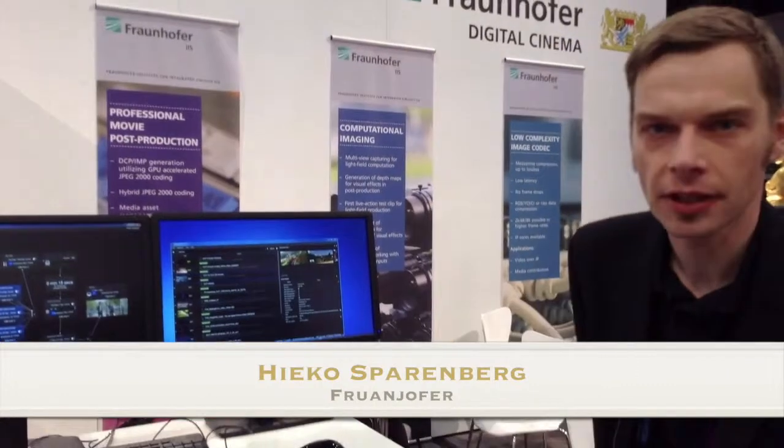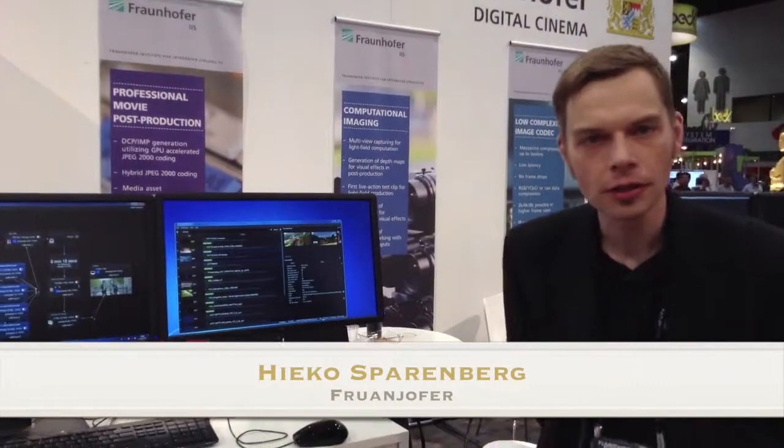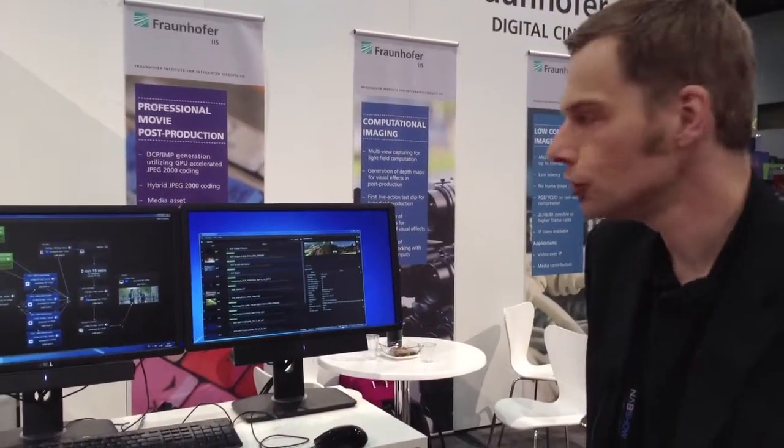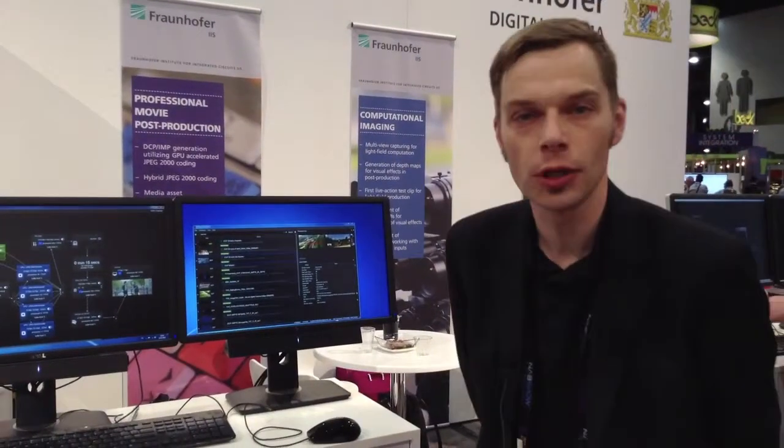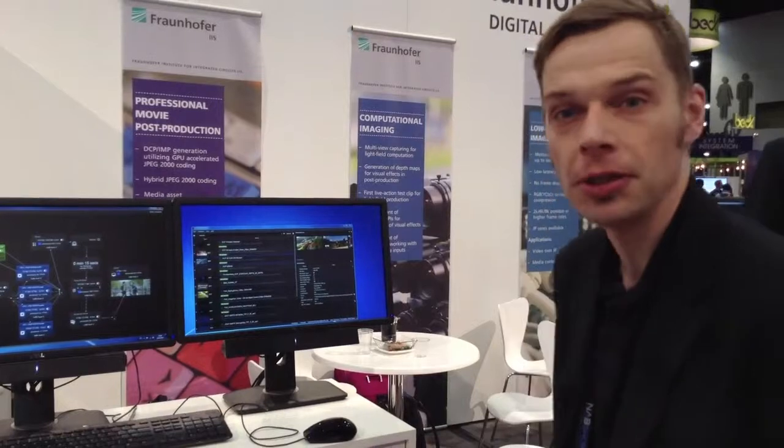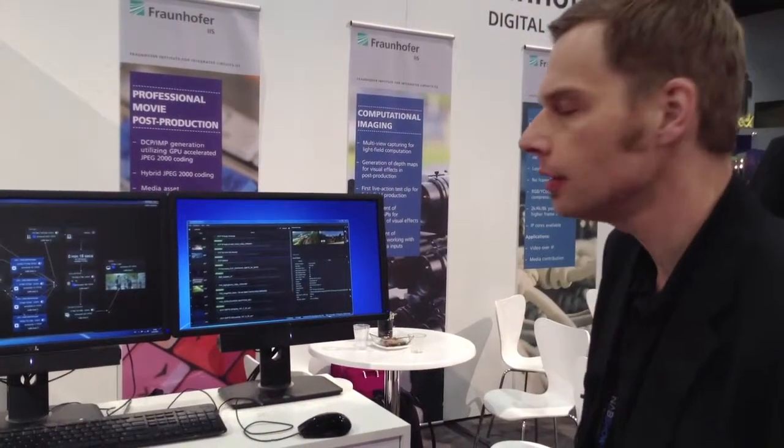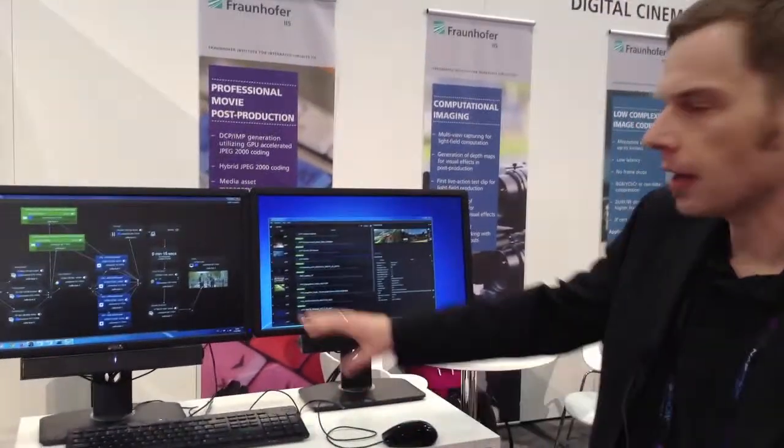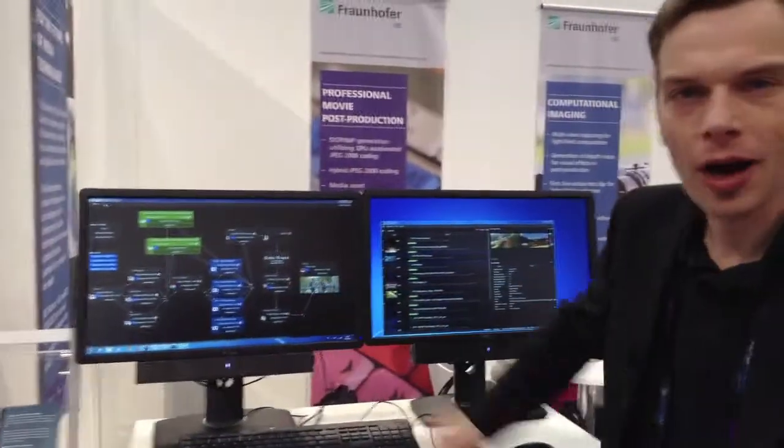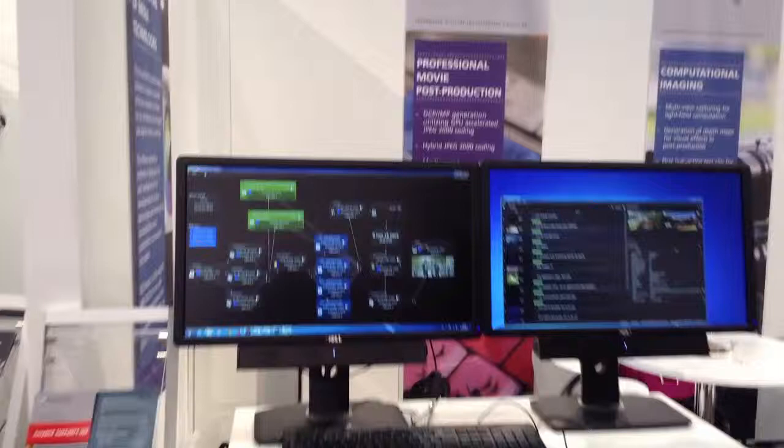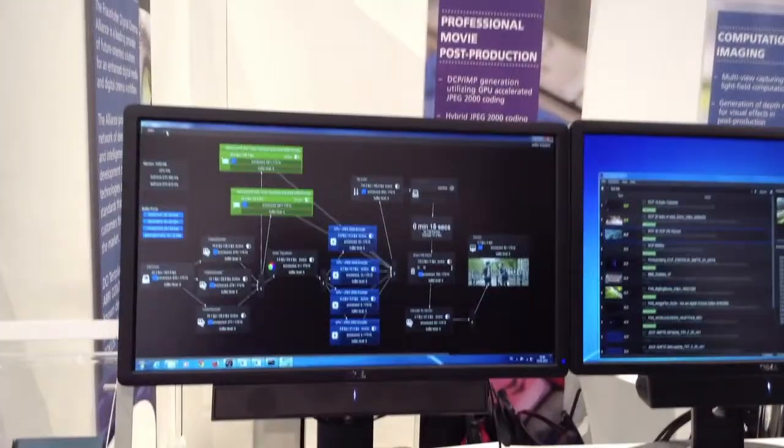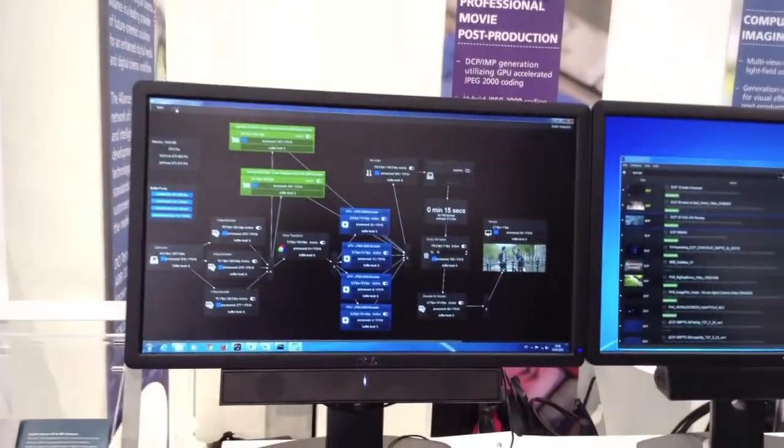Hi everybody, this is Heiko from Fraunhofer and I want to show you two new technologies we are showing here at NAB 2015. The first one is something we call our hybrid coder for JPEG 2000.